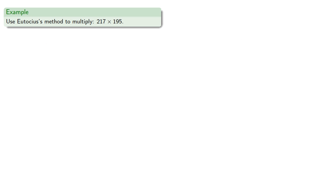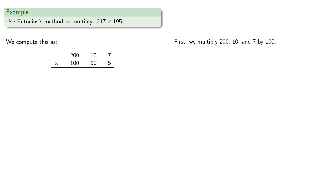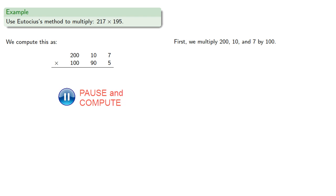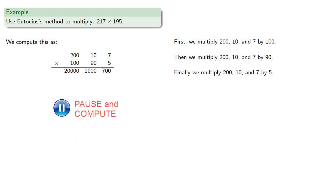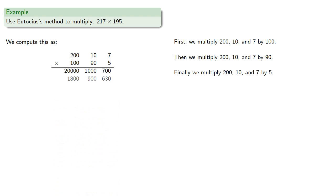And we can find products of three digit numbers as well, 217 by 195, that's two hundred ten and seven by 190 and 5. And first we'll multiply two hundred ten and seven each by 100. Then by 90. Then by 50. And add the partial products.